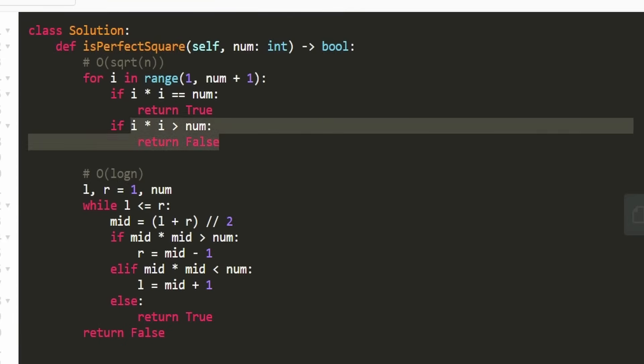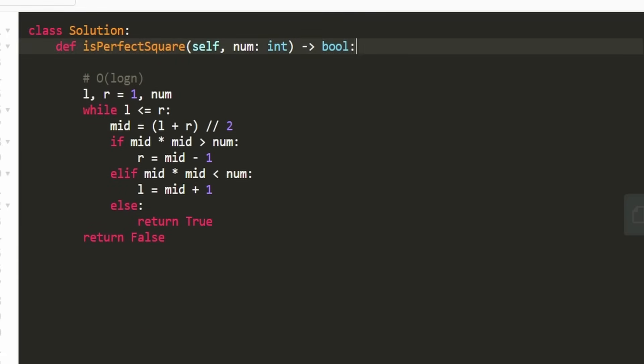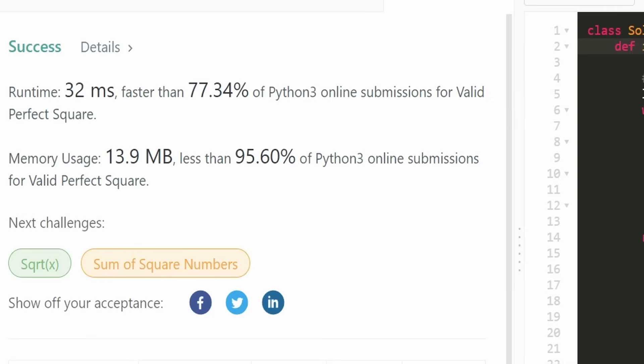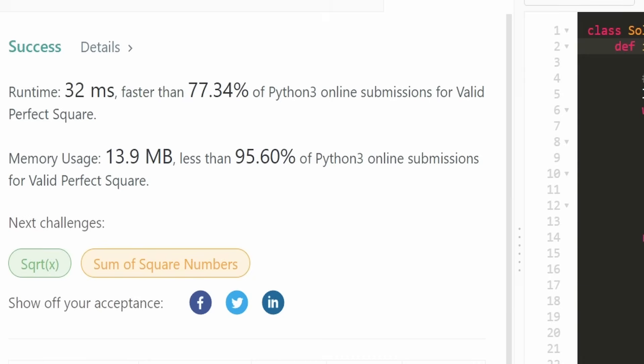Let's run the binary search solution to make sure it works. And as you can see, yes it does, and it's pretty efficient. I really hope this was helpful. If it was, please like and subscribe — it really supports the channel a lot. Consider checking out my Patreon to further support the channel, and hopefully I'll see you pretty soon. Thanks for watching.